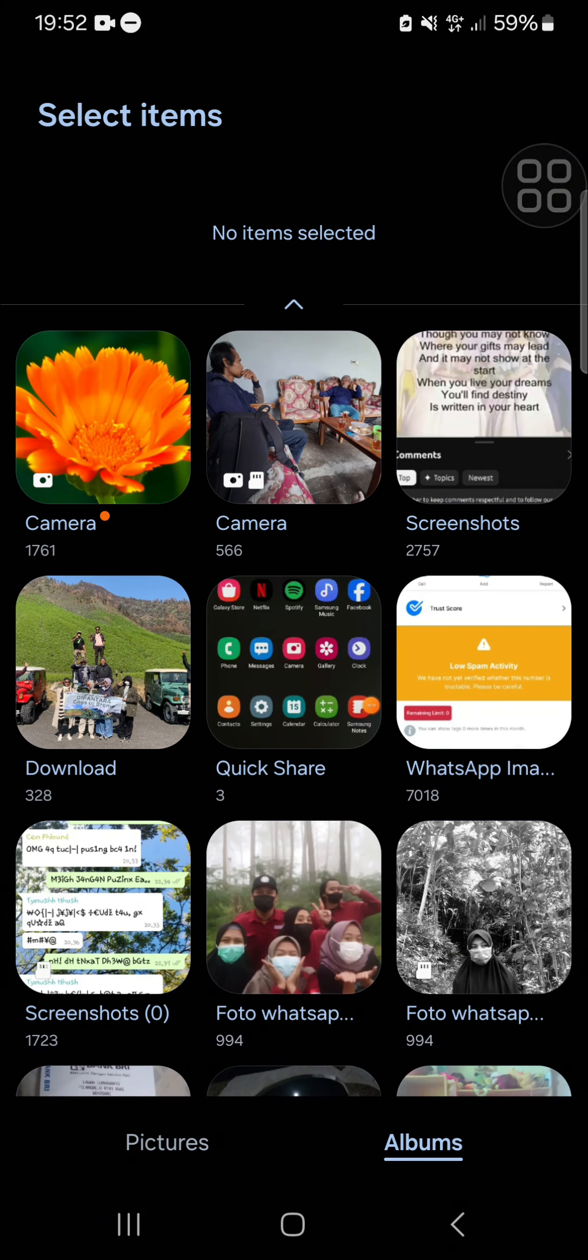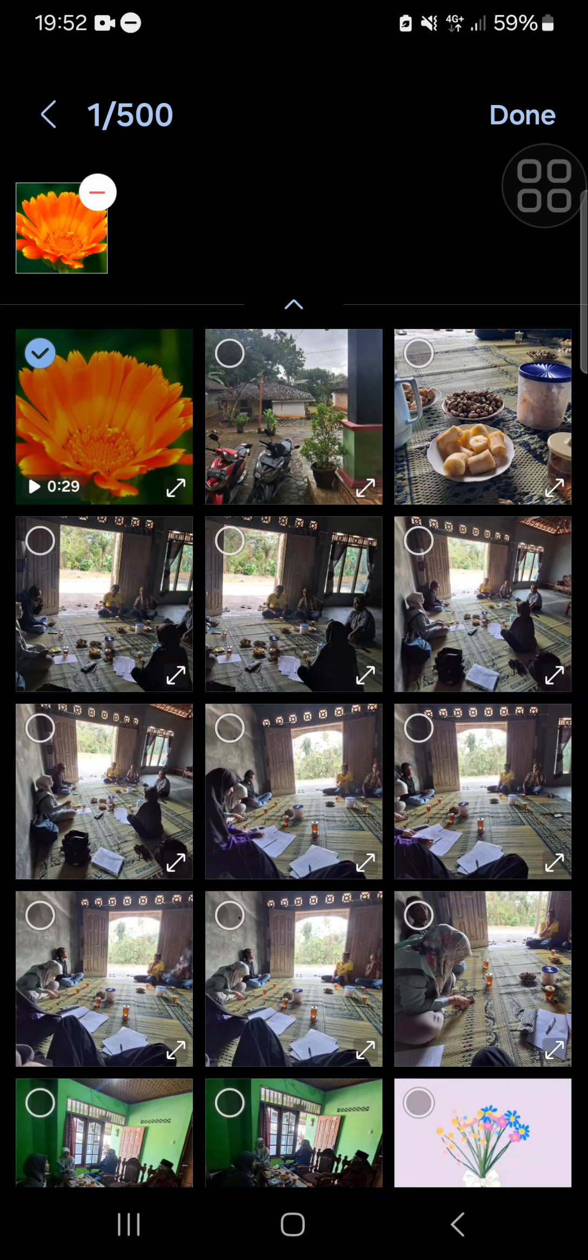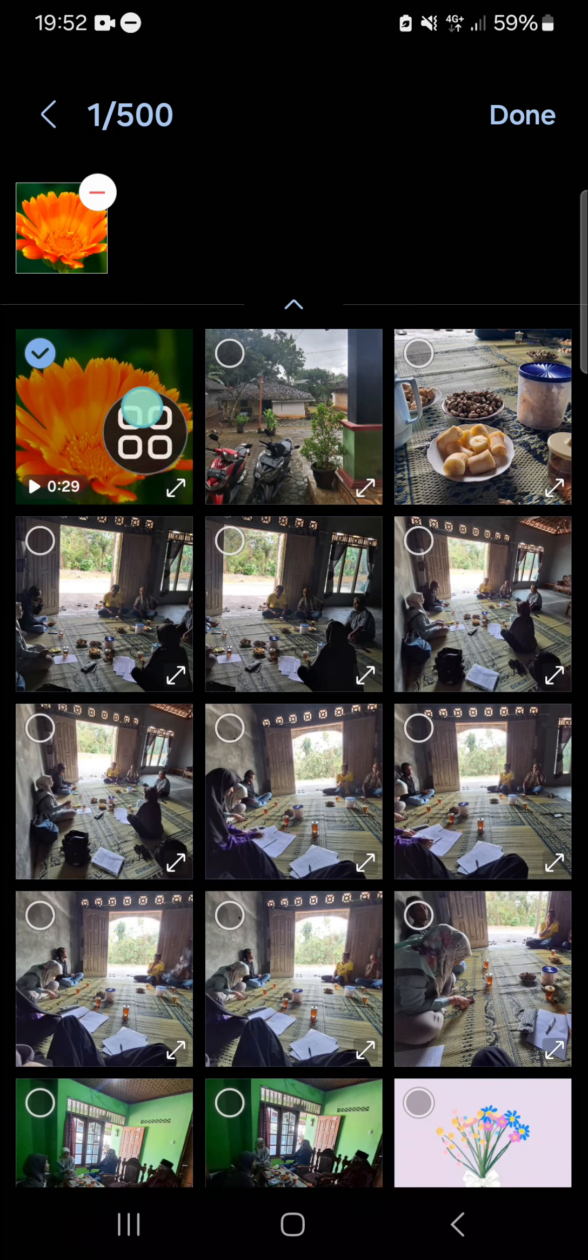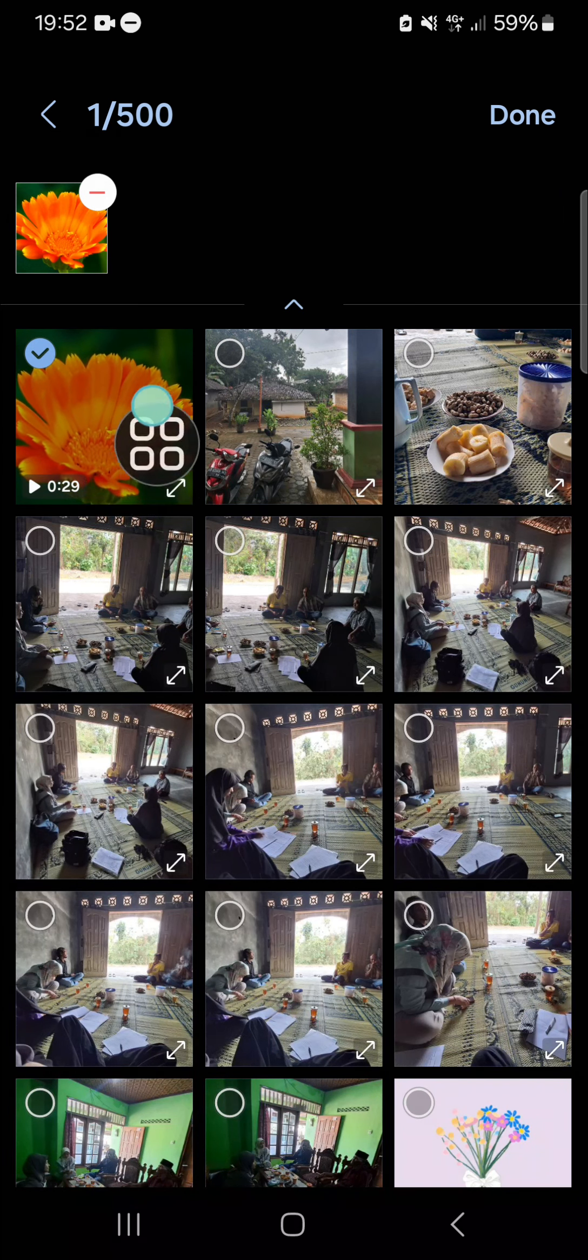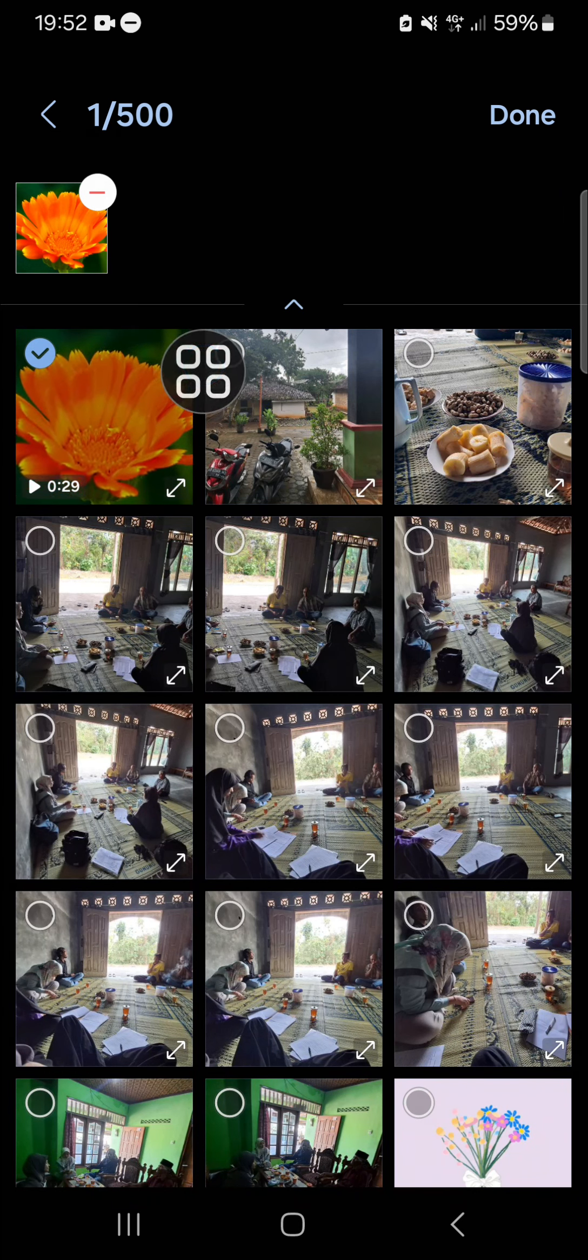This is my camera folder, and I'm just going to select this video. As you can see, this is the video I have just saved from my CapCut. Click on Done.